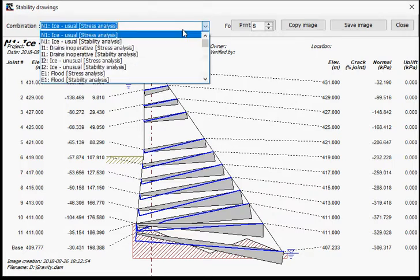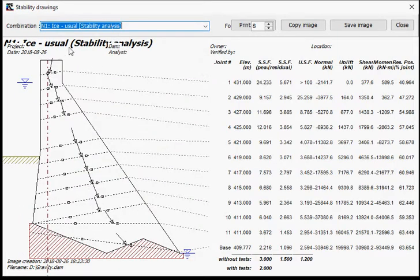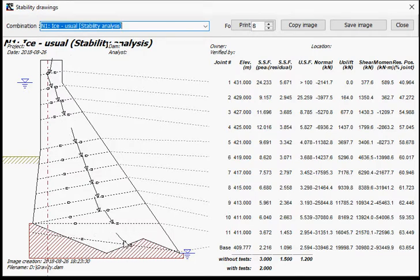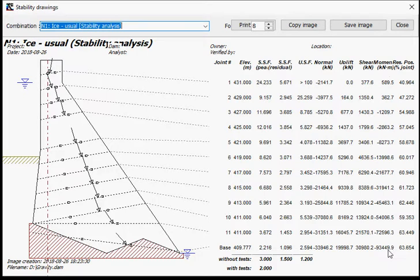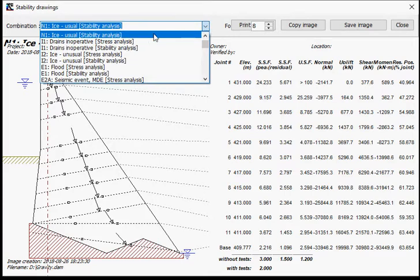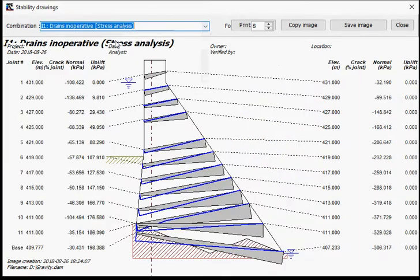And then, if you go to the stability analysis, the results - we have the resultant position location, the inner core where the resultants will be located inside and will not develop any tension anywhere. And you have sliding safety factor, peak residual, uplifting safety factor, the normal resultant, the uplift resultant, the shear, the moment resultant, and the resultant position in terms of percentage of the length of the joint. And this is available for all load cases.